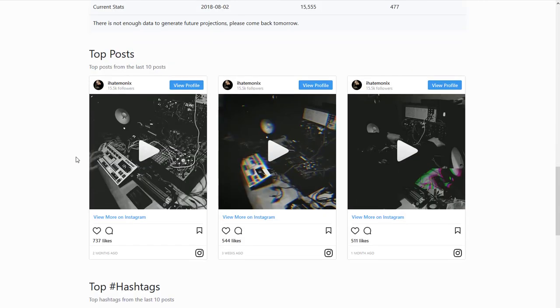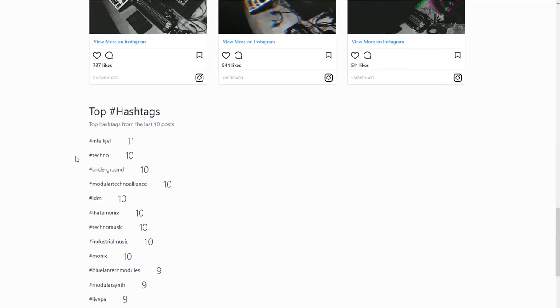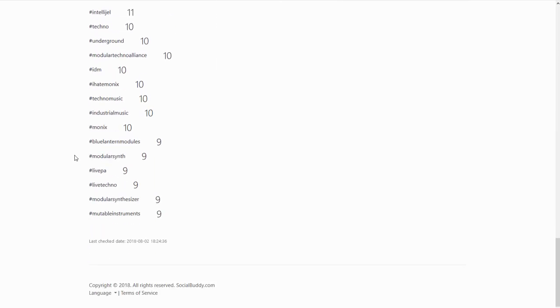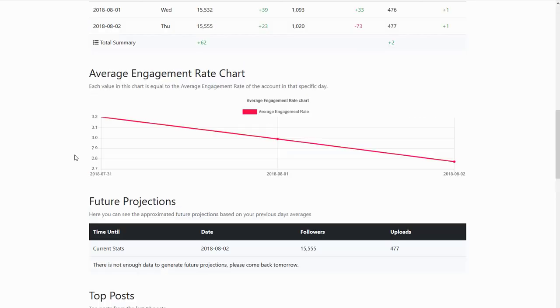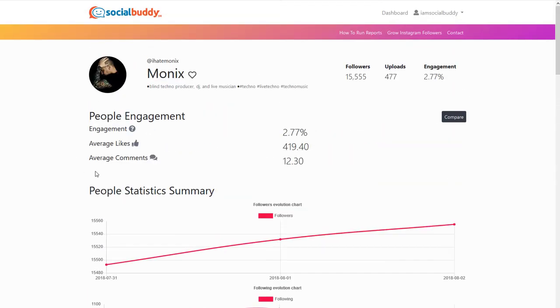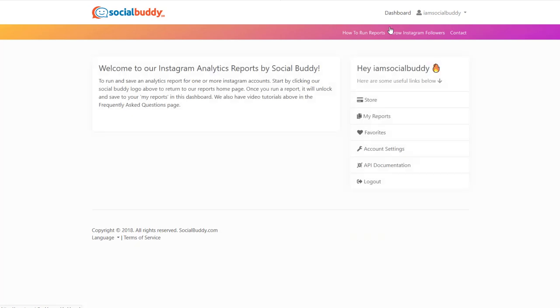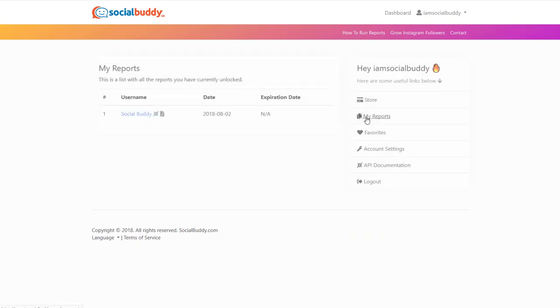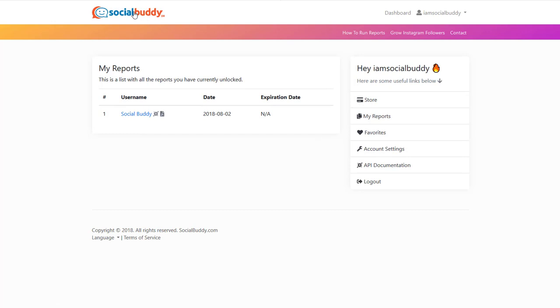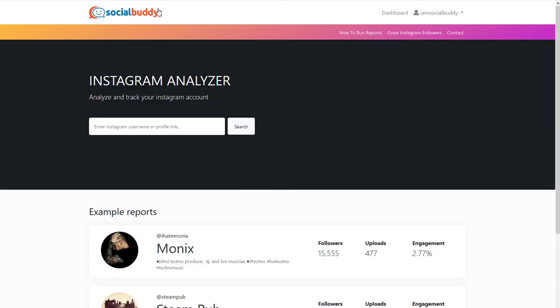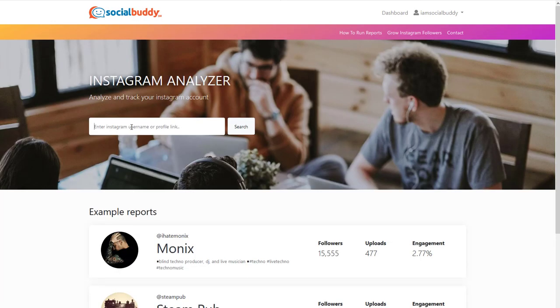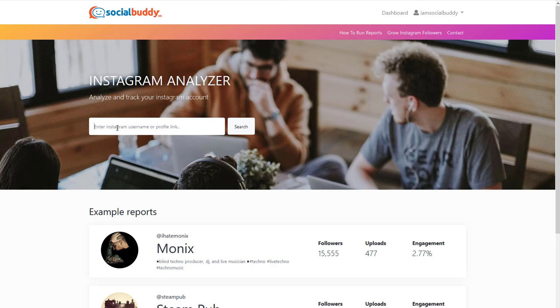And engagement rates, latest posts, hashtags. And there's a whole bunch of other information. So this is your full report. If you want to go back to your dashboard and see the reports you're running, you can just go to My Reports. And there it is, Social Buddy. So then I can go back here, click on the Social Buddy logo, put in maybe a competitor or another account that I have that I want to track. And then you can run reports on multiple accounts.